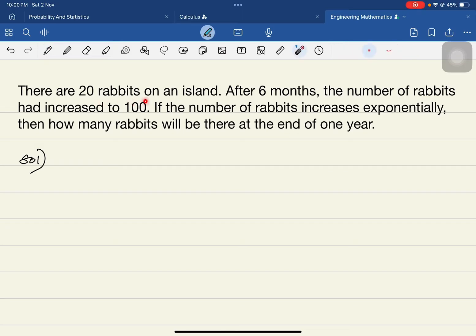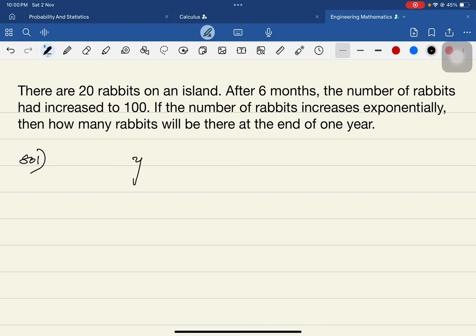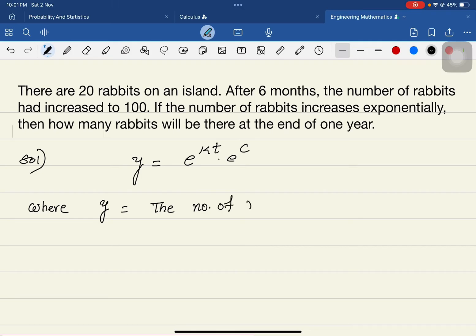The problem: there are 20 rabbits on an island. After 6 months, the number of rabbits has increased to 100. If the number of rabbits increases exponentially, how many rabbits will there be at the end of one year? When exponential growth is mentioned, we apply the Law of Growth and Decay, using the equation y = e^(kt) · e^c, where y is the number of rabbits and t is time.